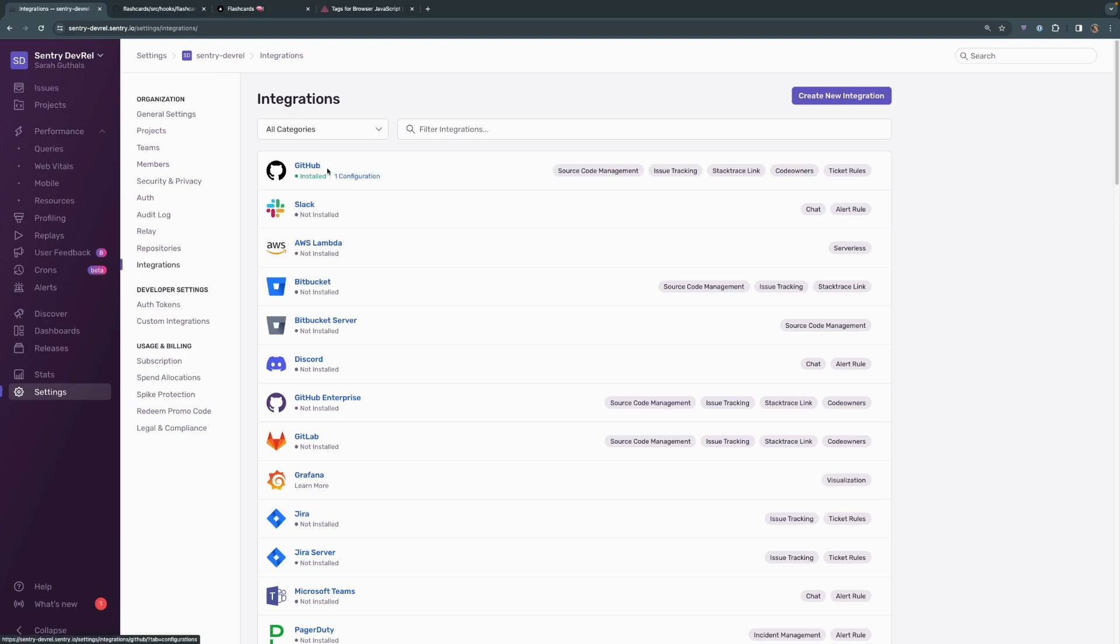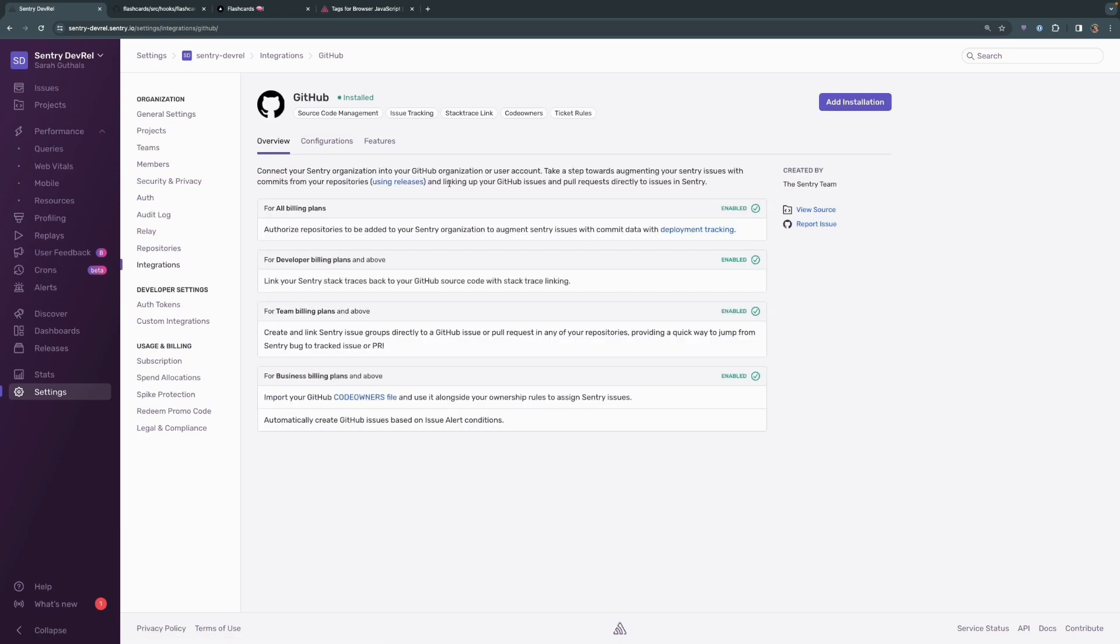The GitHub integration essentially authorizes Sentry to augment any issues with commit data and allows us to trace any errors to the actual line of code within your GitHub repository and stack traces. We saw this in one of the previous videos that we had in this video series.